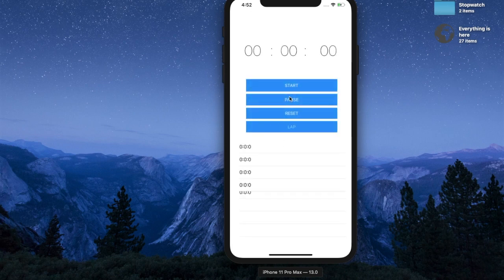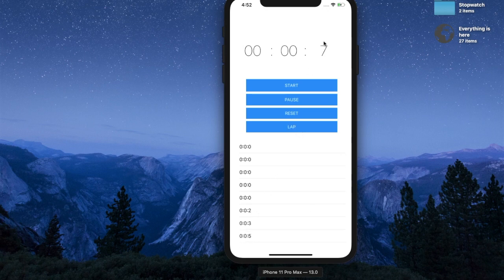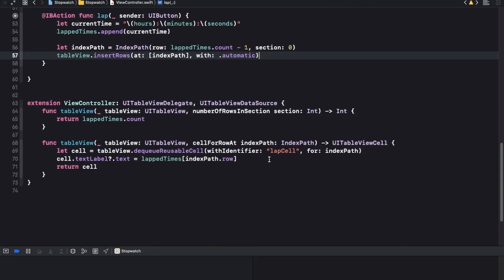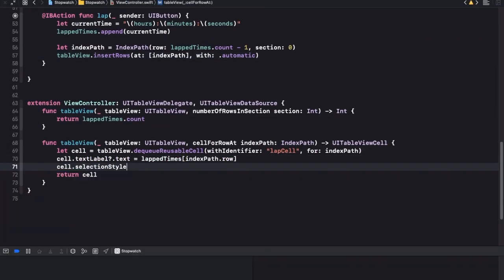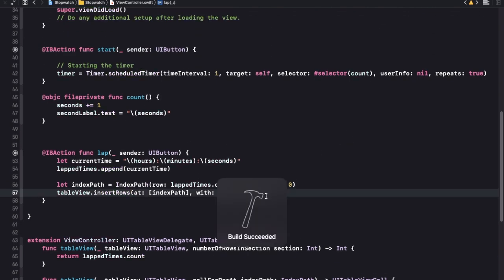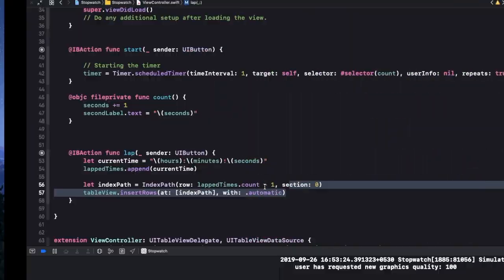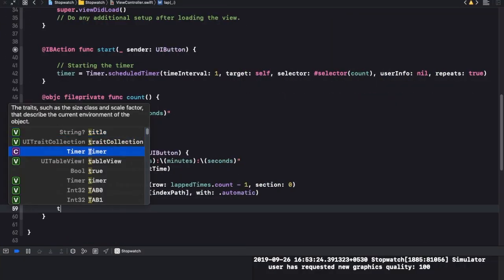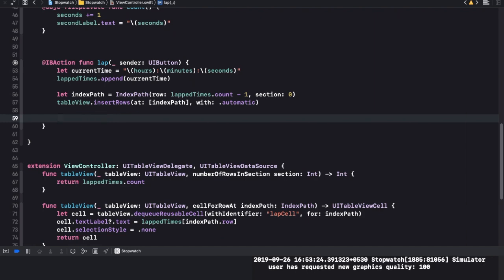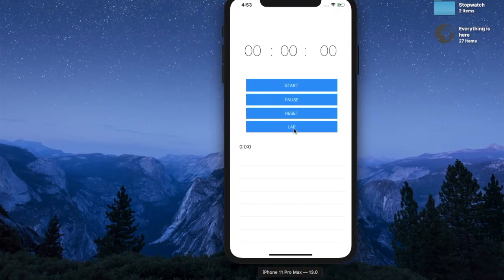There we go - we get a new one. Hit start, and if I hit lap you can see it's showing the time - zero eight - and there you go it says eight. I'll also add that the cell is not selectable: selection style is equal to none, so you can't really see it being selected. If you find insert rows too complicated, you can use the simpler table view dot reload data - it just calls the whole thing again. But insert rows makes you look much cooler because you get that animation.